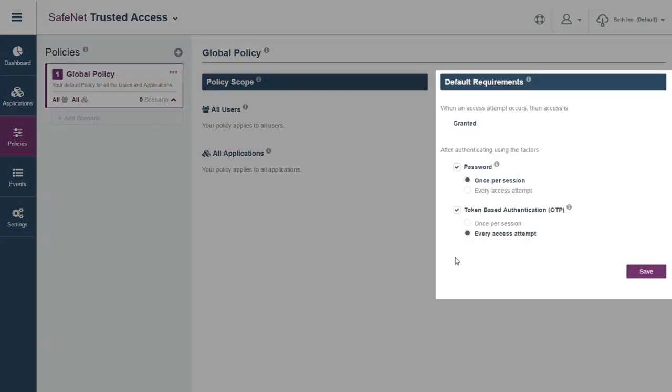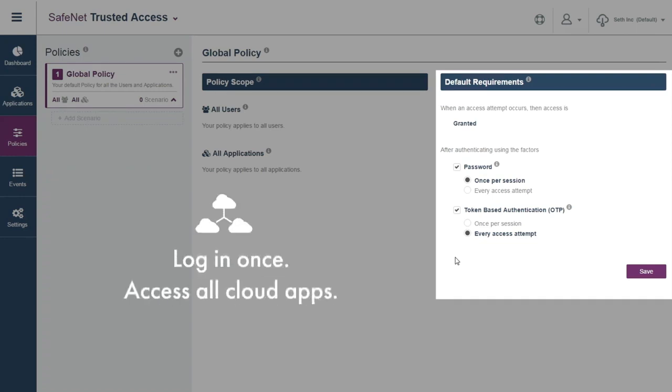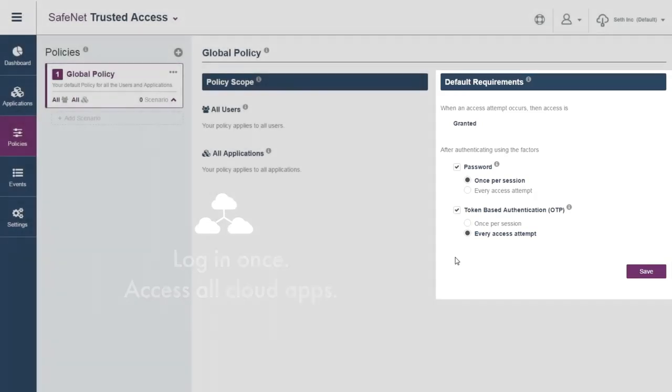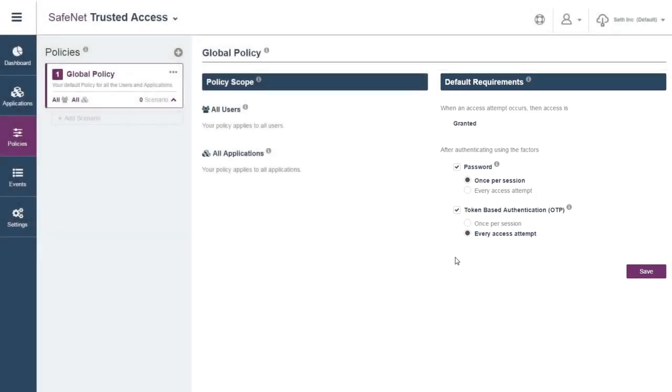The initial global policy defined by Omega states that all internal users will benefit from the single sign-on experience, meaning that once authenticated to the corporate service, users can seamlessly access all other applications.